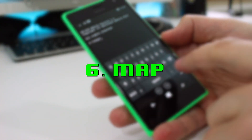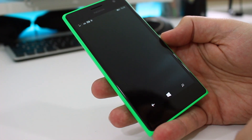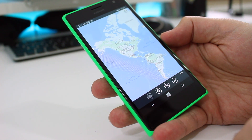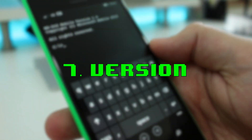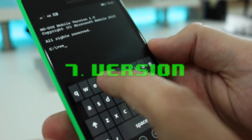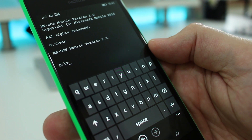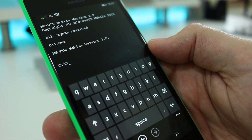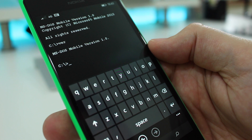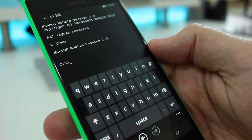Number six is map. Simply type 'map' and — you guessed it — the maps app launches. Number seven is MS-DOS version. If you type 'ver', MS-DOS tells you its version number, which in this case is MS-DOS Mobile 1.0.